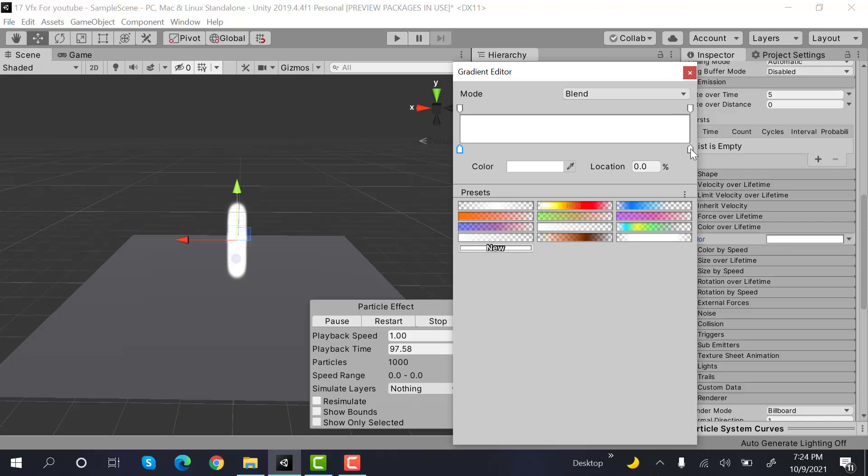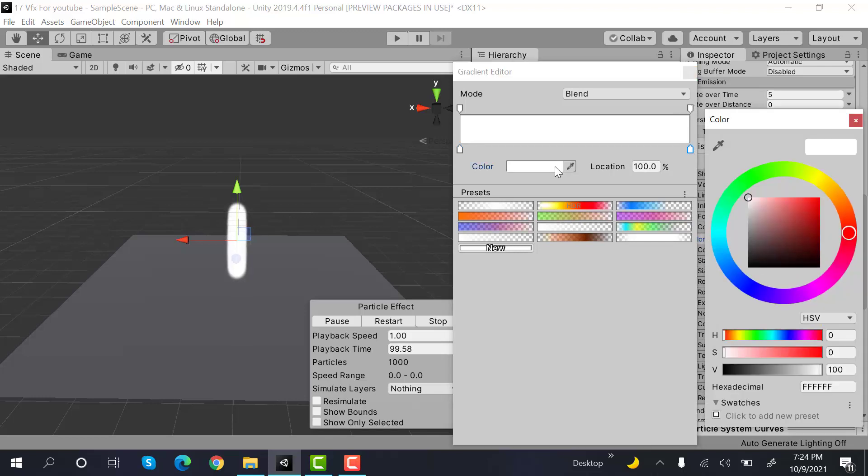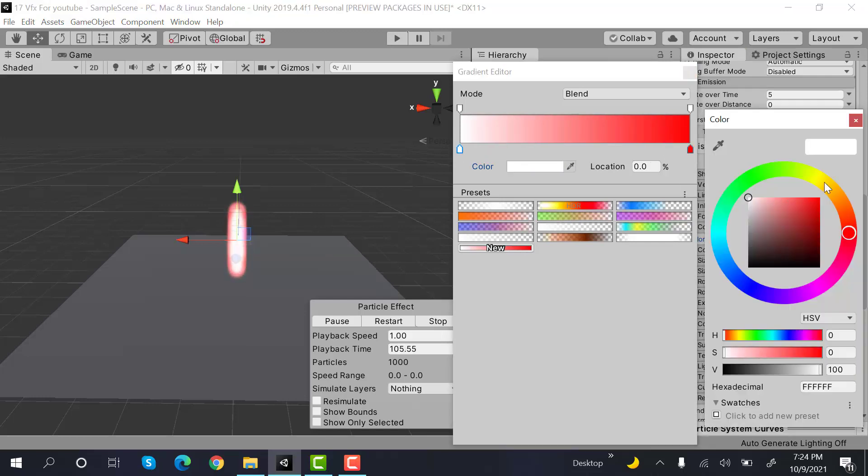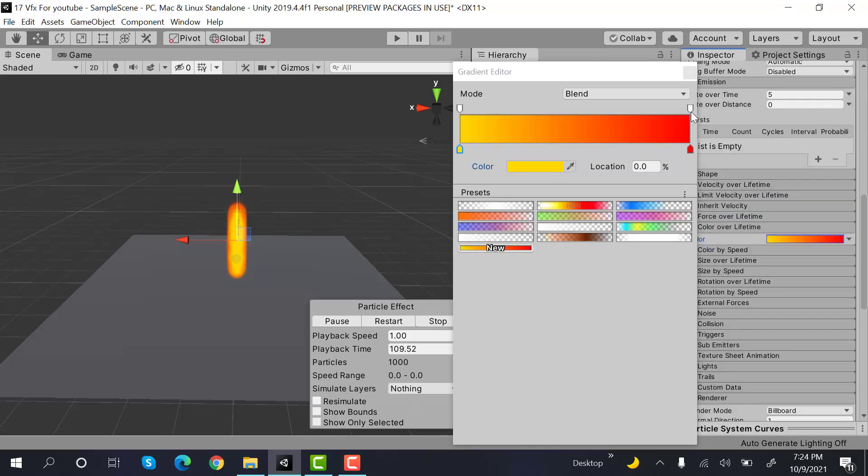And this one would be yellow. And the alpha value of this one will be 0.